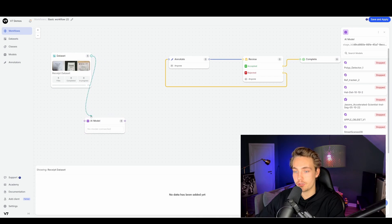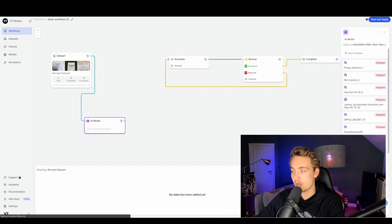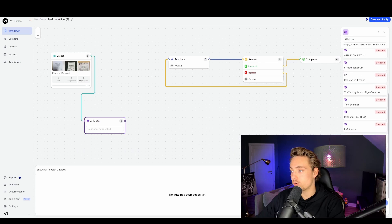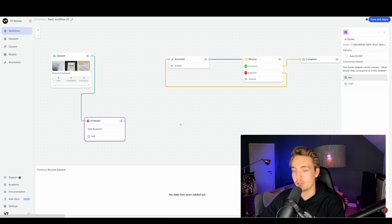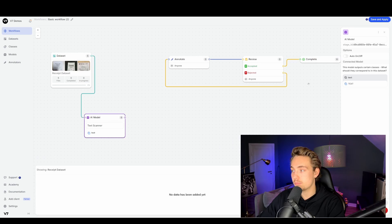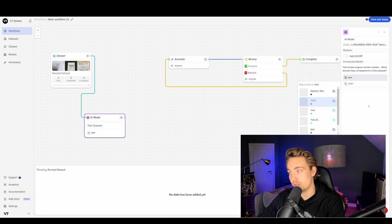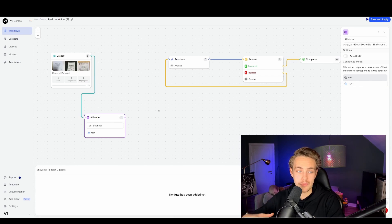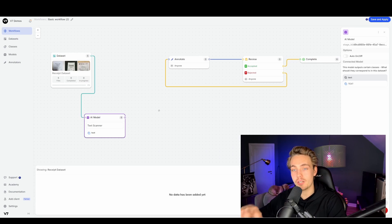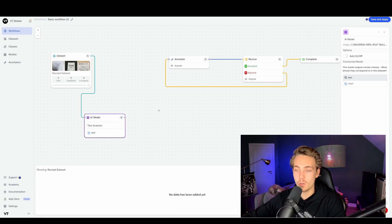Here we're going to have an AI model and connect our dataset to it. Then we scroll down to find the text scanner in V7. You can also use the text scanner in your own application. We go in, use the text scanner, connect the model, and choose what we want to detect. Here we just want to detect text in the image — we don't really care about the type of text, we just want to get all of it.